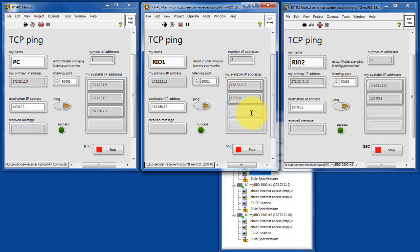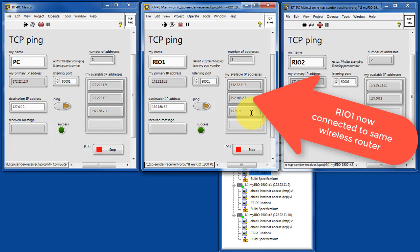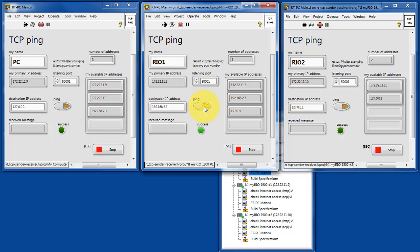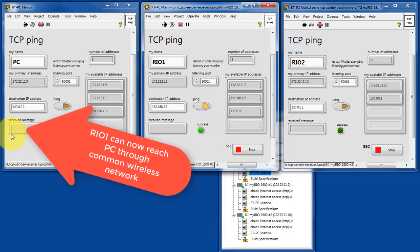Wait for a moment and we'll see an address assigned by the wireless router. RIO 1 and the PC host are connected by the same wireless router. Let's go ahead and give this a try. All right, we can transmit messages from RIO 1 to the PC.